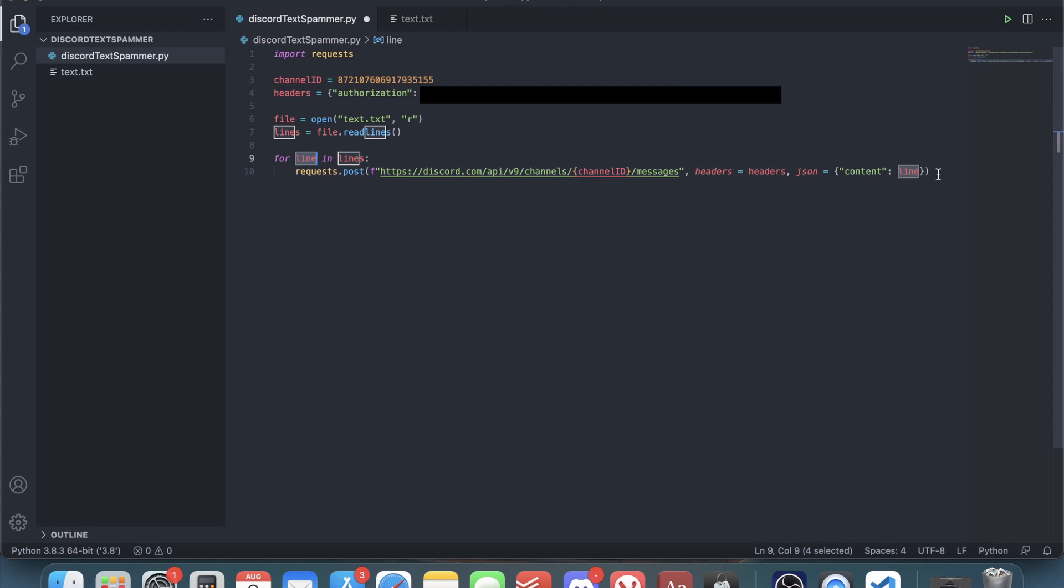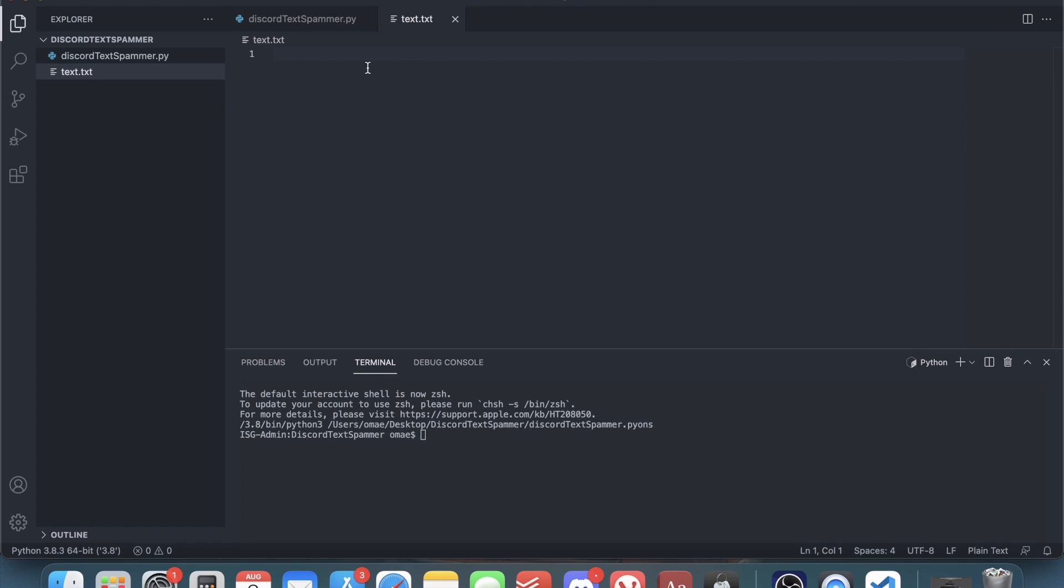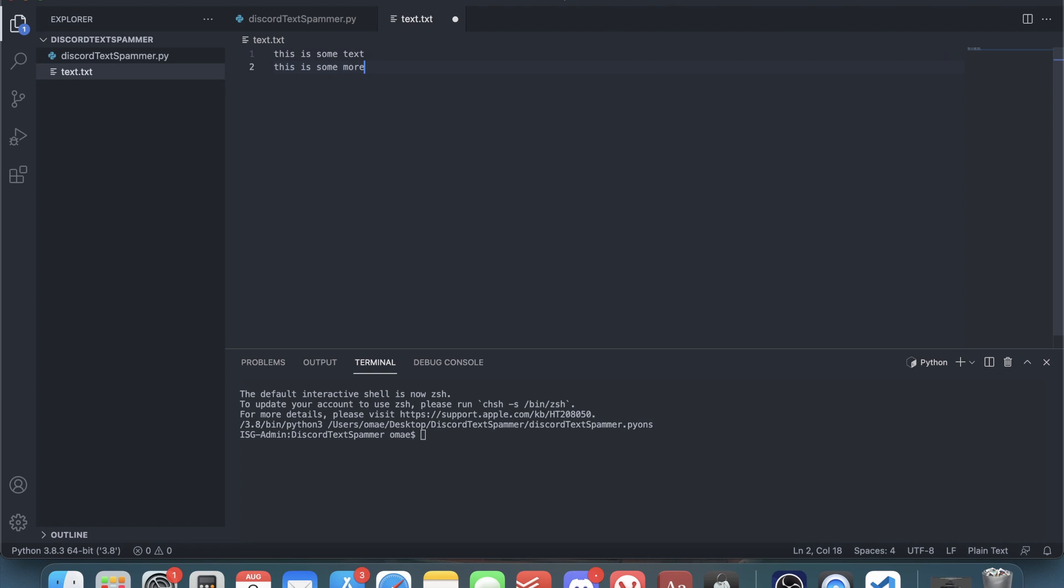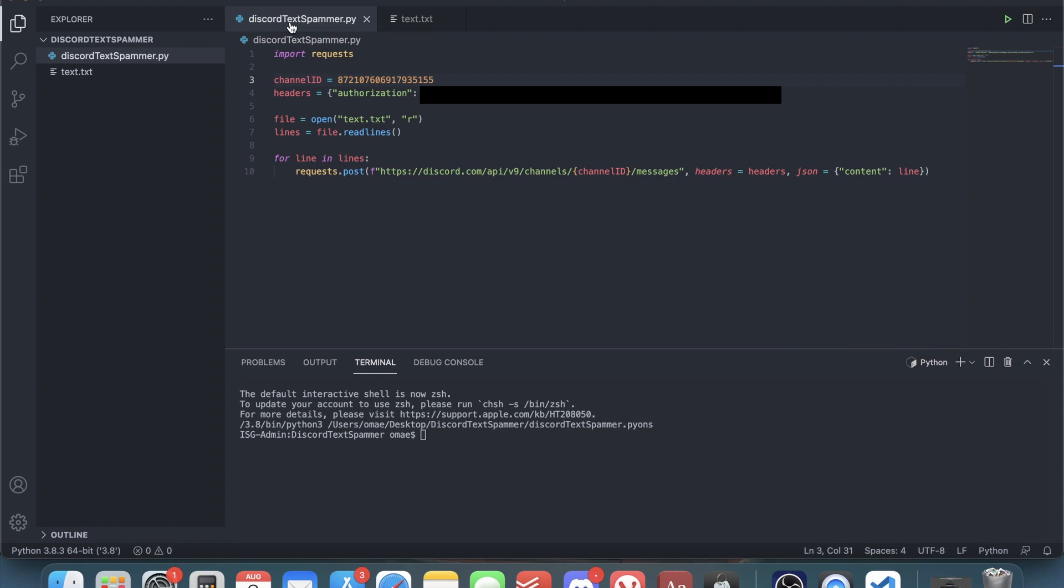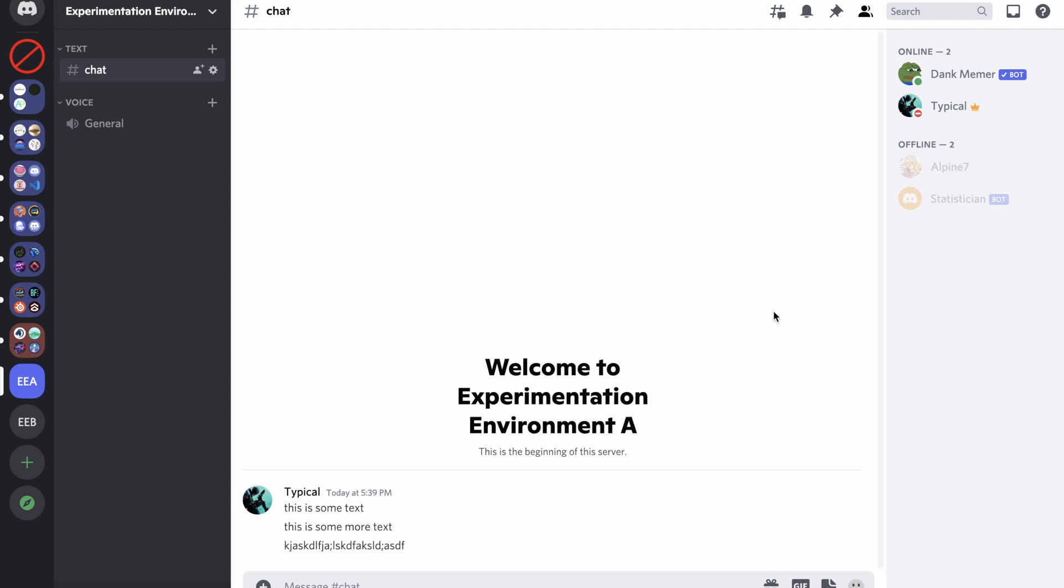We need to have some text to spam, so I'm just going to write this is some text, this is some more text, this is some more text, and just some random stuff. Save that, and now I run my file.